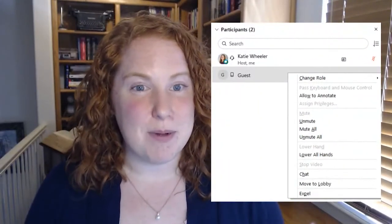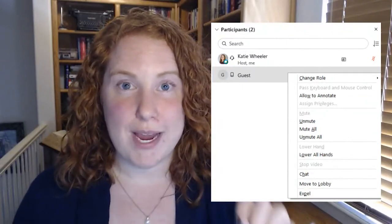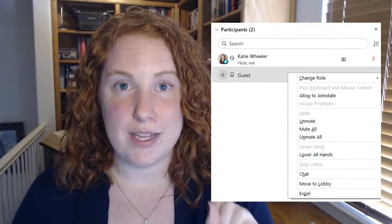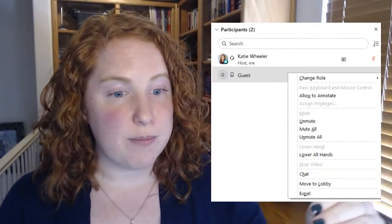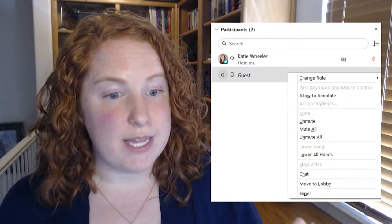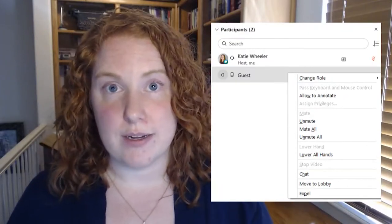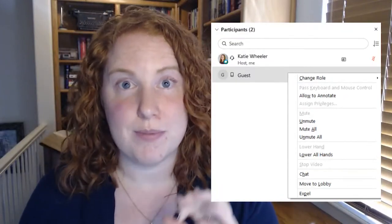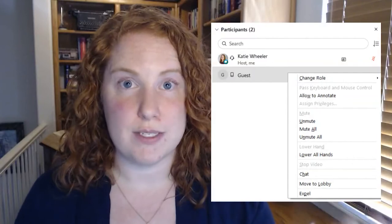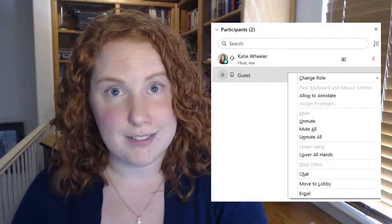Here is the example from WebEx where I have right-clicked on the name, and if you scroll down to the bottom you'll see 'expel' — that's what you'll click on. It will ask if you want to confirm the expulsion of this individual.